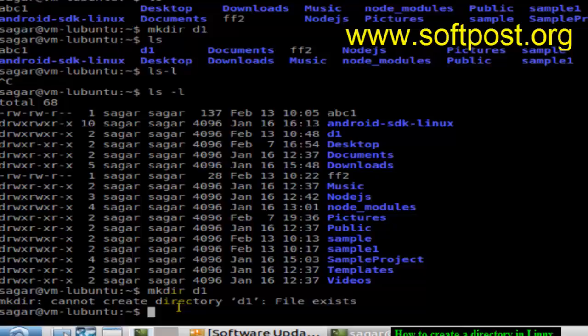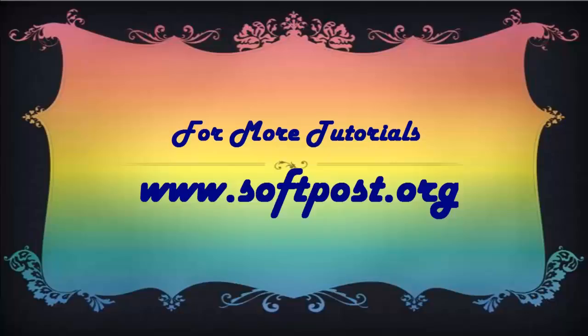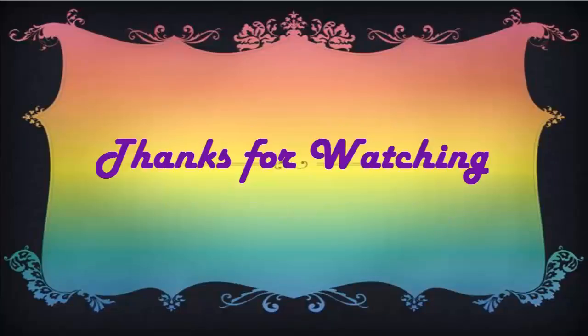If you like this video, hit the like button. Thank you.